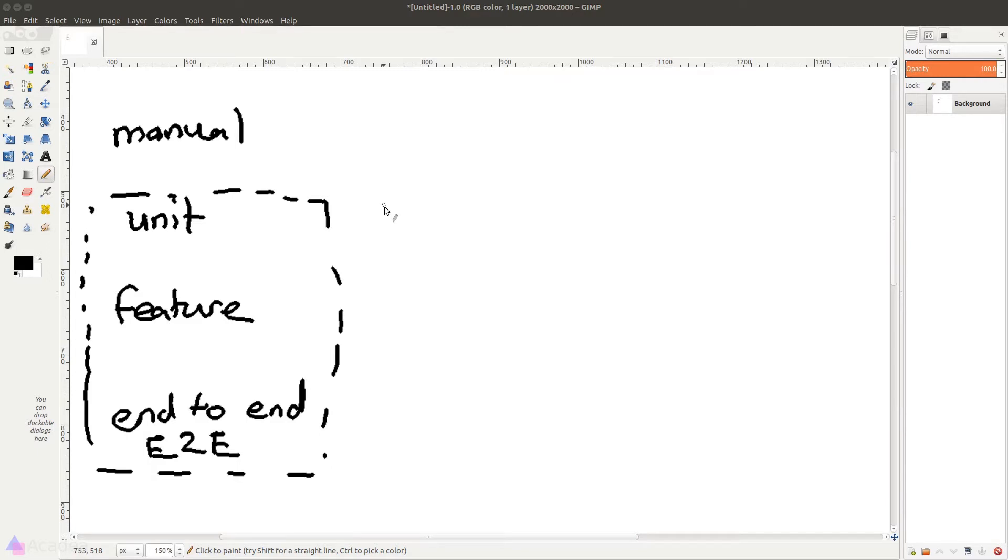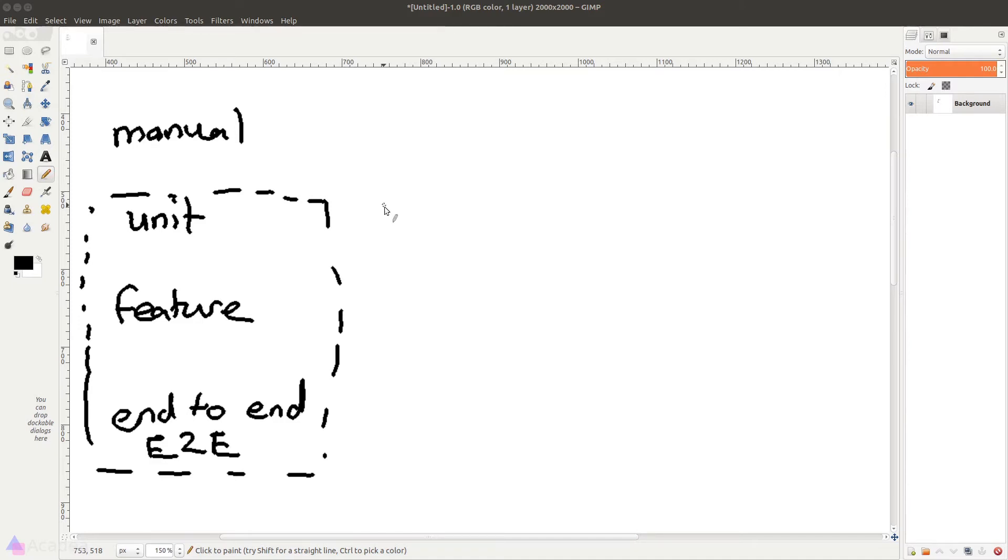So the idea is, every time we add a new feature or functions to our code, we would run the automated testing script. And as long as the script passes, we can be sure that the newly added code is not breaking our code. And this is very useful because we no longer need to go back and manually redo the test for all the functions and features that we have written before.